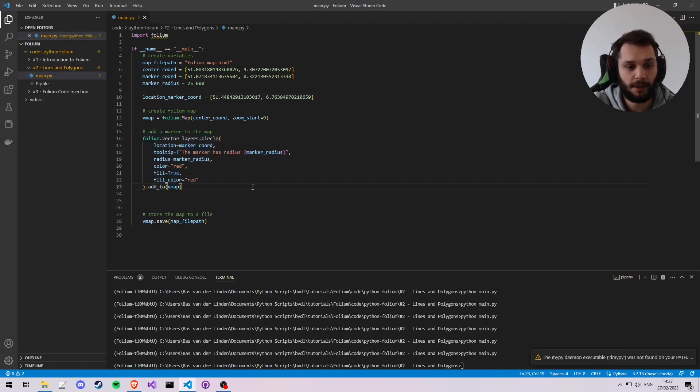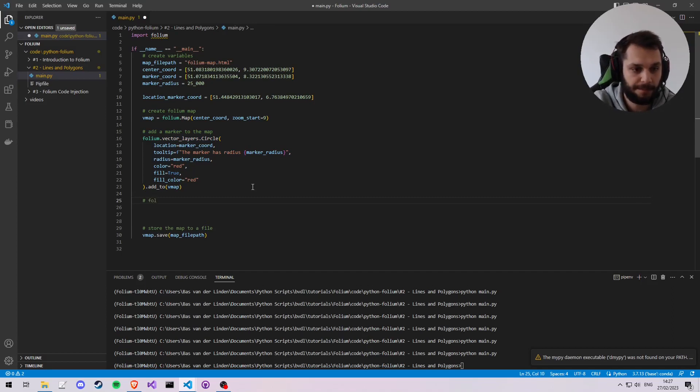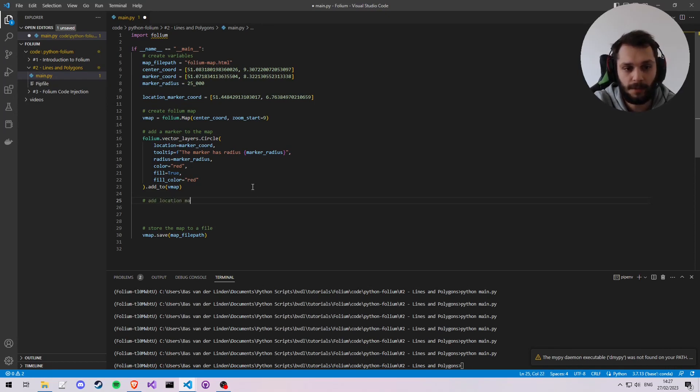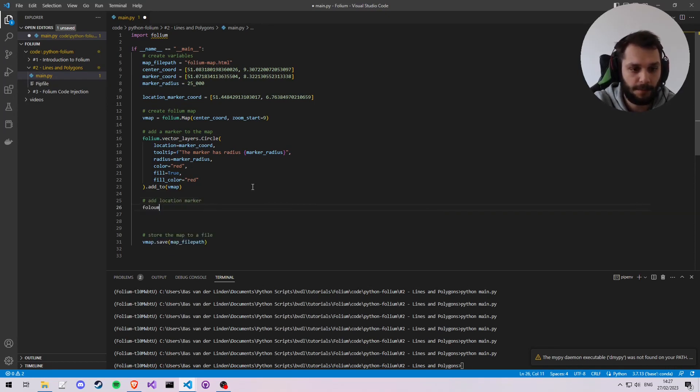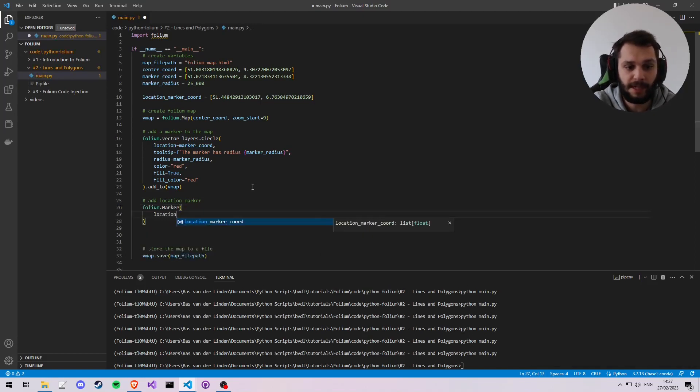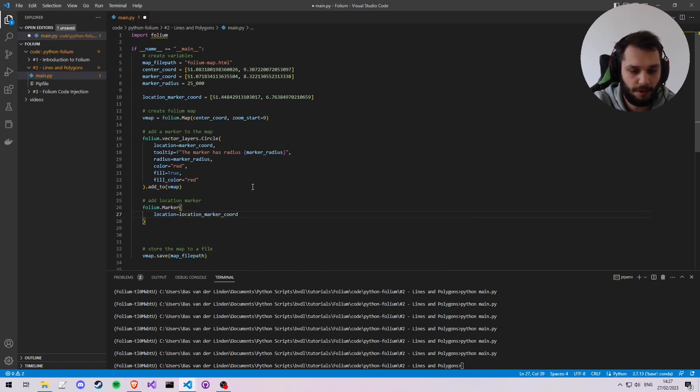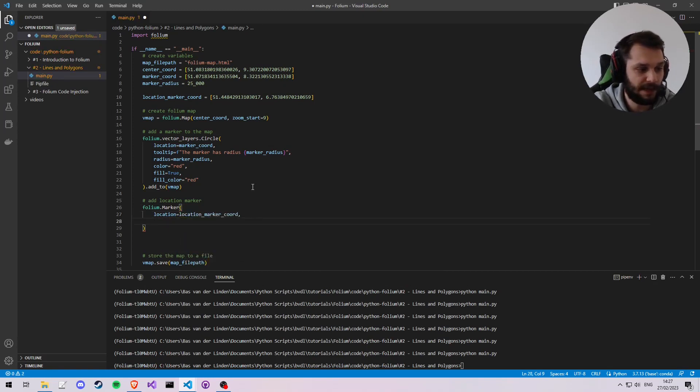And then, just like we added the circle in part one, we're going to add a marker type object to the map. So folium.Marker, and we're going to give it a location, which is going to be our location marker coordinates, and we're going to give it a tooltip as well.